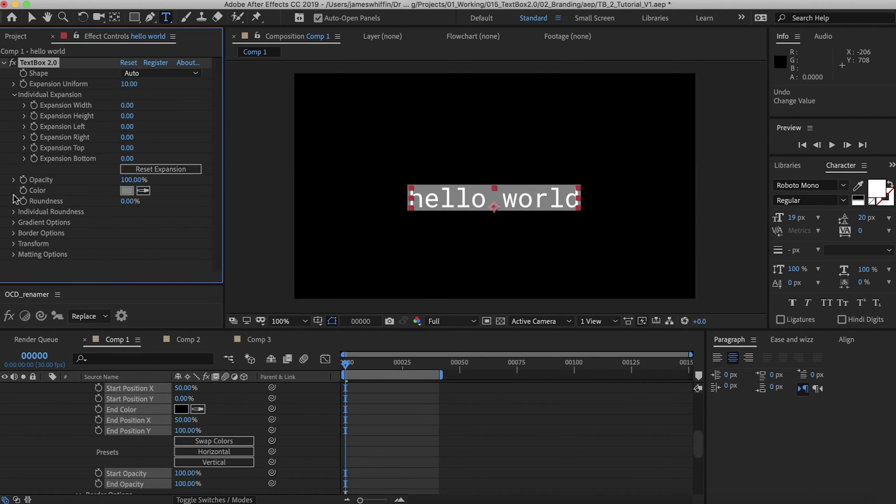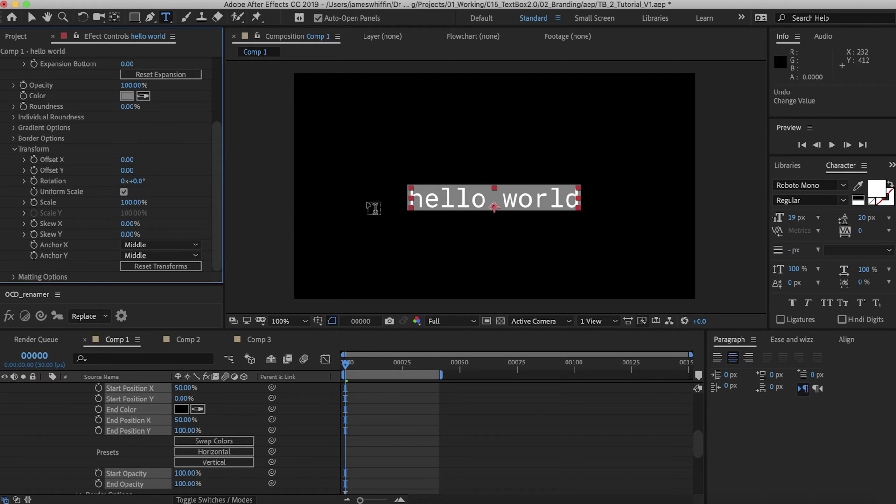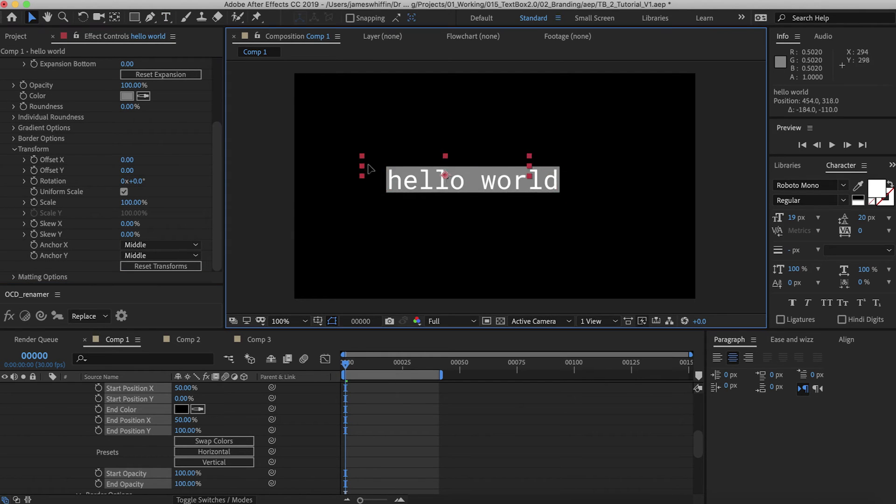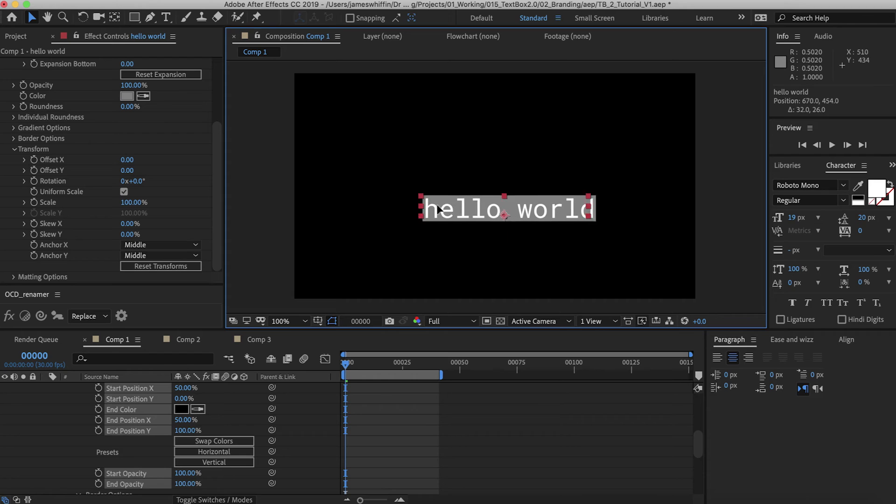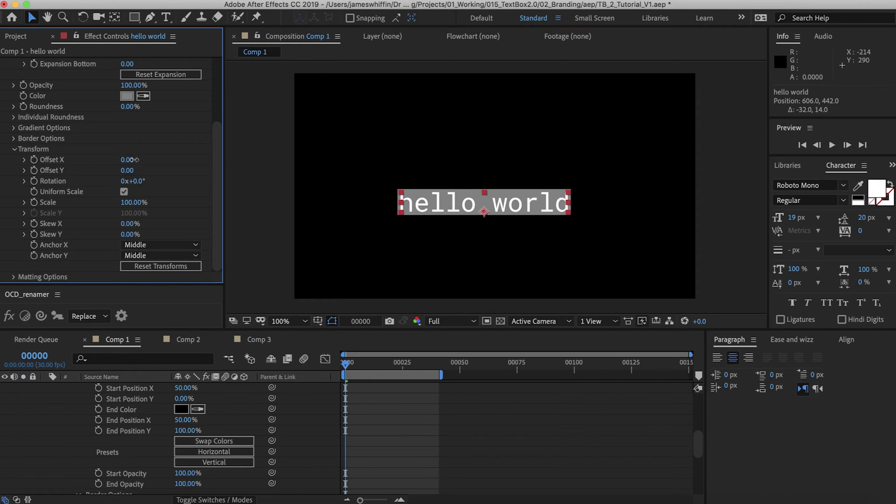Now let's take a look at the transform tab. The transform tab here transforms the box independently of the text. So if you want to move the text you can move the layer. If you want to move the box by itself you can use this tab here.